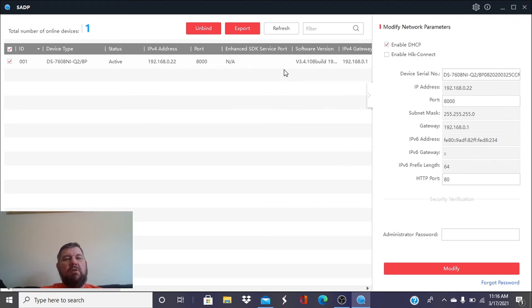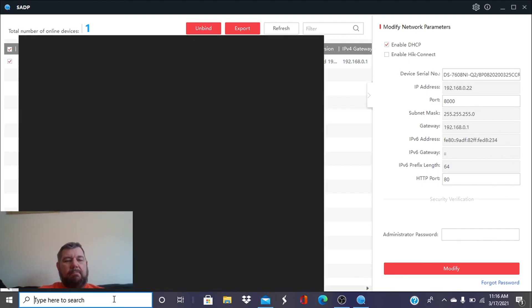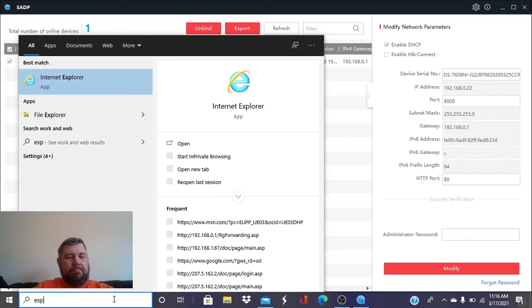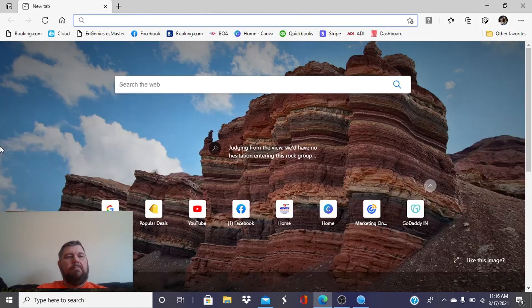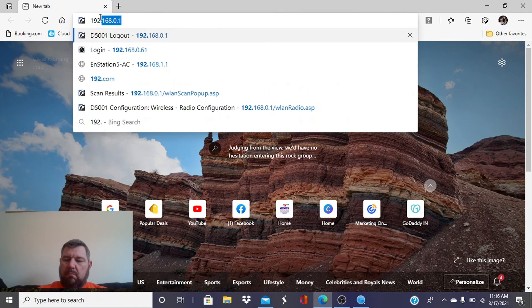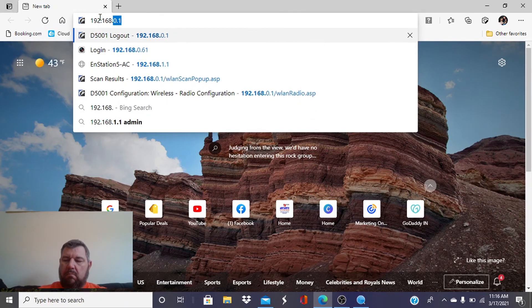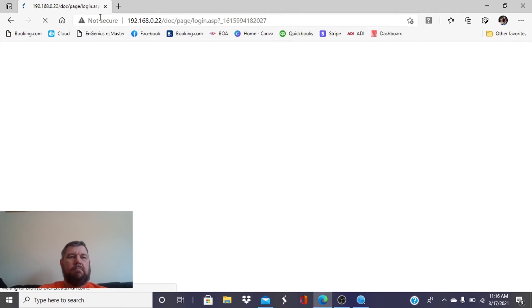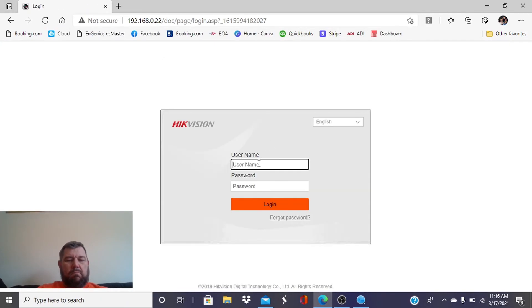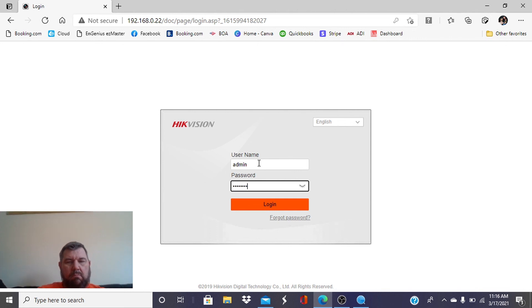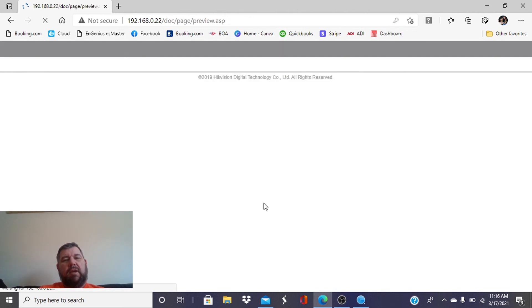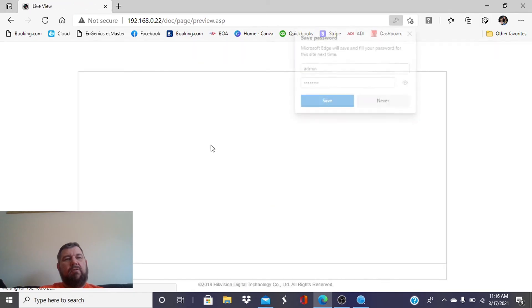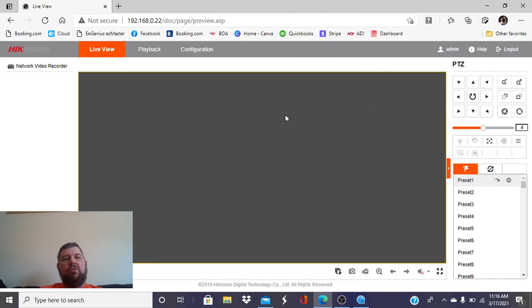And we'll just go ahead and verify. We will log into that recorder using the password that we just set up. And there it is, friends. We are in. That is how you reset a password if you've lost it.